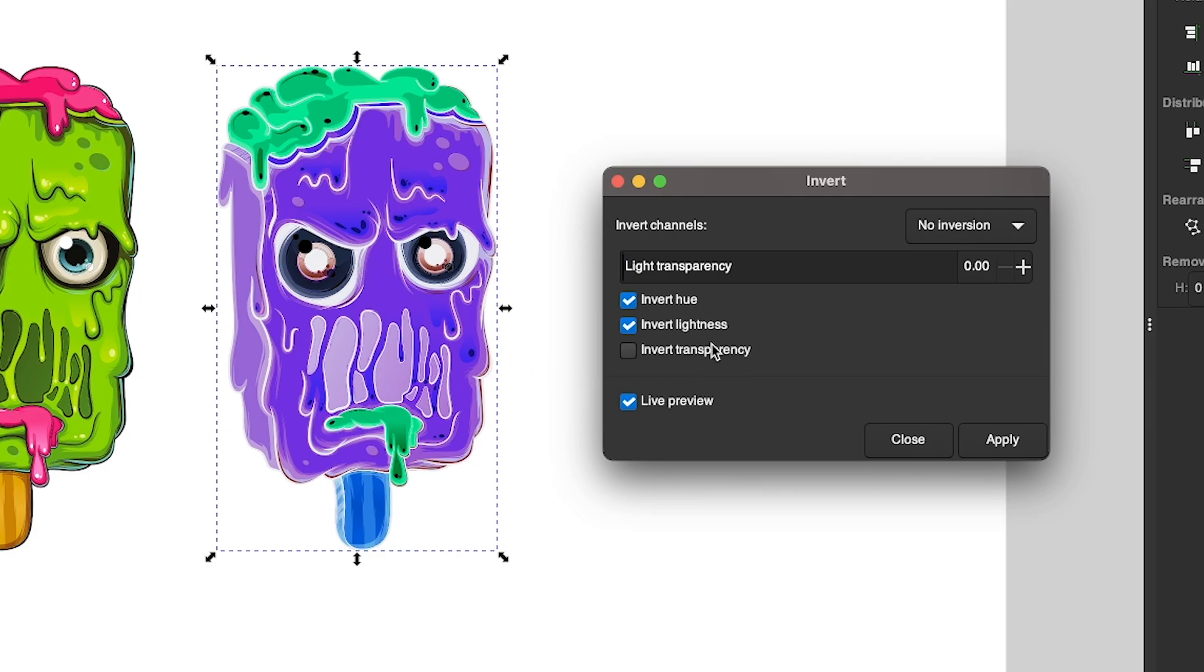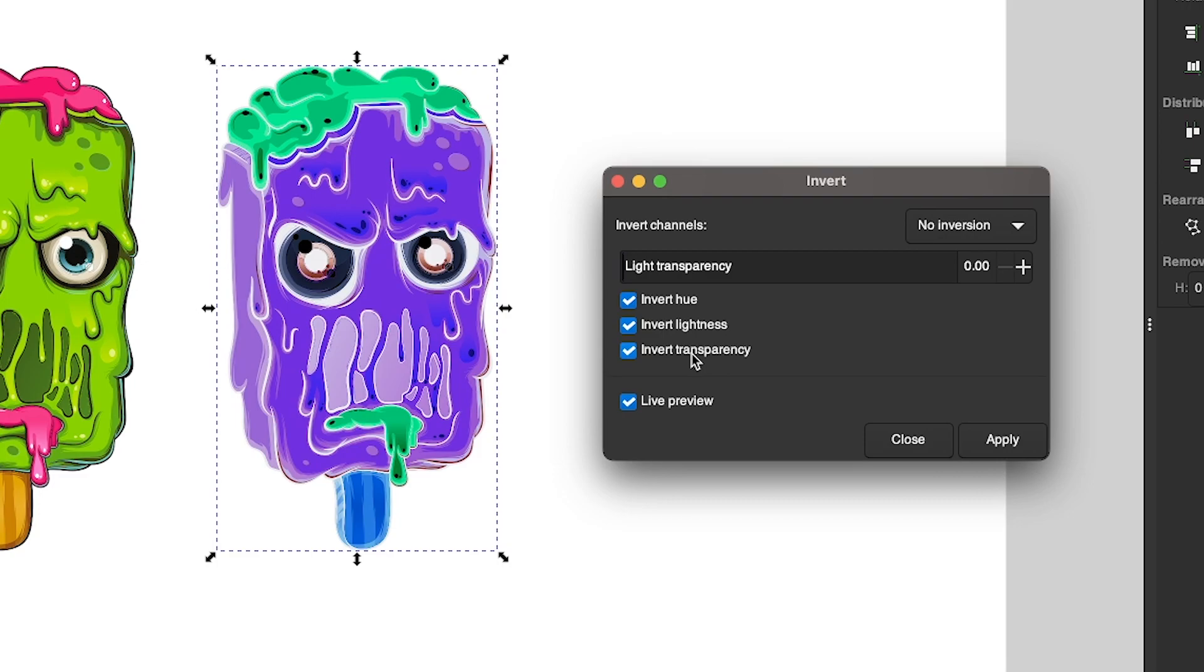And then finally down here, what Invert Transparency does is, you won't see it on this example, but if you're working with a graphic that has areas of partial transparency, it'll just invert that. So for example, if it's 80% opaque, it'll become 20% opaque.